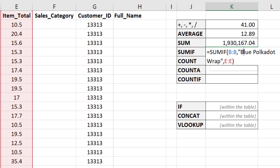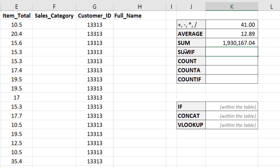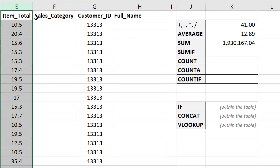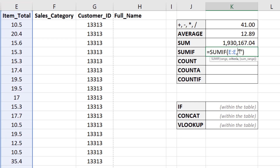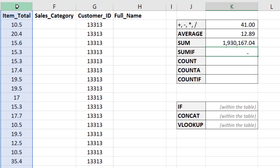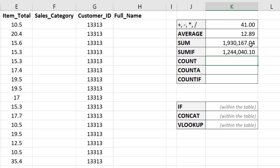Another way to use SUMIF is with a numeric condition — for example, summing values only when they're greater than 20. I'll write SUMIF, select the item total range as both the range and the criteria range, and set the criteria to greater than 20. Since the condition is in the same column, I select item totals twice. This tells us the total sales where the item total was greater than 20.